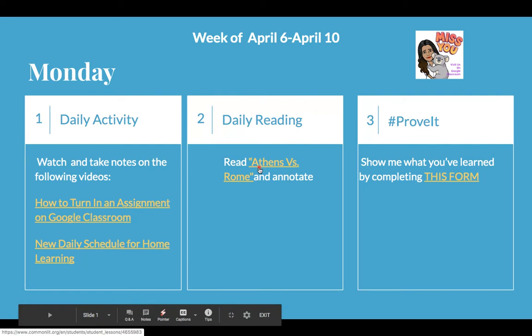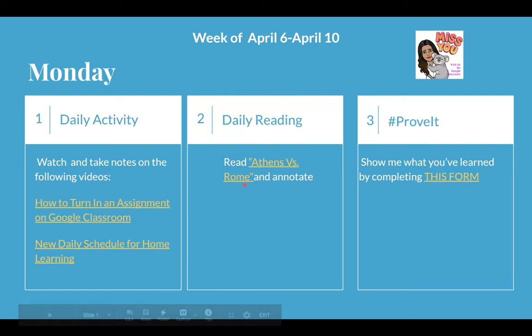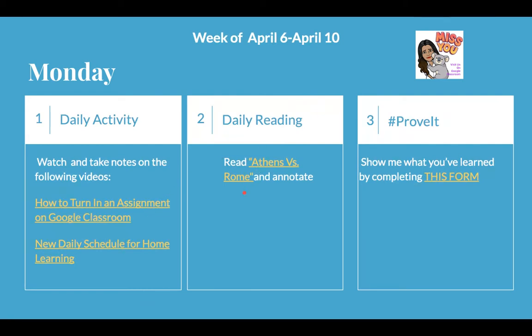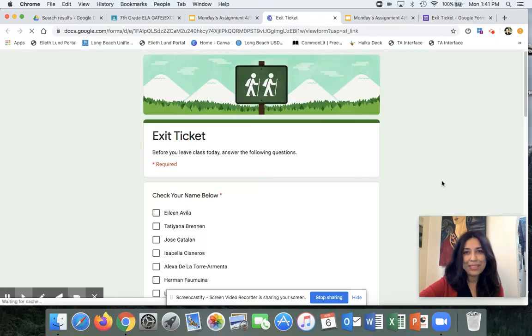go ahead and read Athens vs. Rome, highlight it, and annotate it. And then click on this form. When you click on the form, it's going to open up an exit ticket.